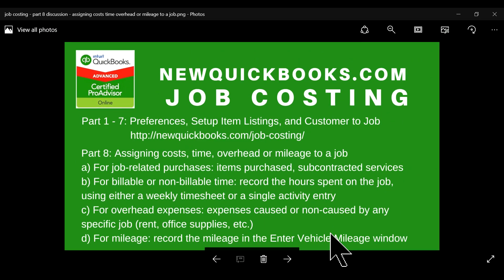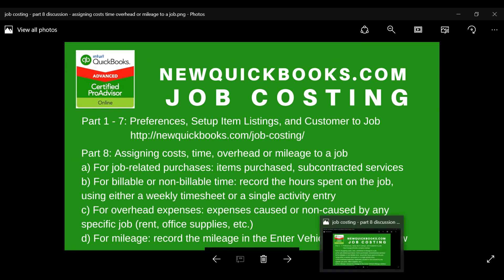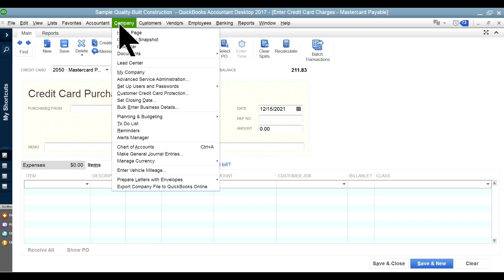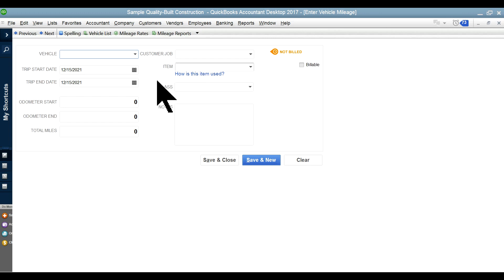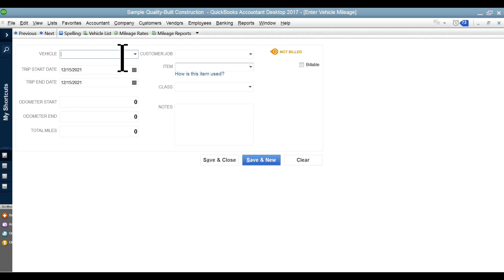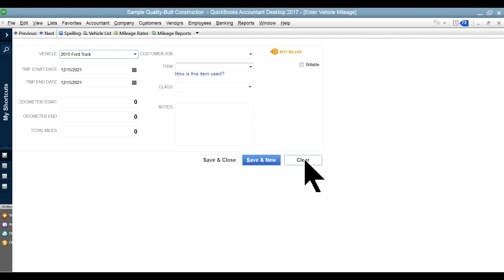The other one is mileage. If you're going to bill your customers based on reimbursement, go to 'Enter Vehicle Mileage' in QuickBooks. You can set up the mileage rate and list each vehicle. And there are mileage reports available. Some companies don't use this anymore, but if you prefer, you can track the vehicle mileage in here — for example, if you have a company vehicle and use it for mileage reimbursement.